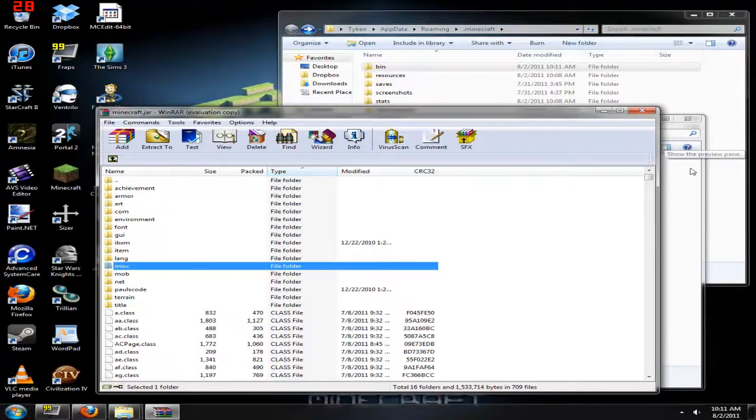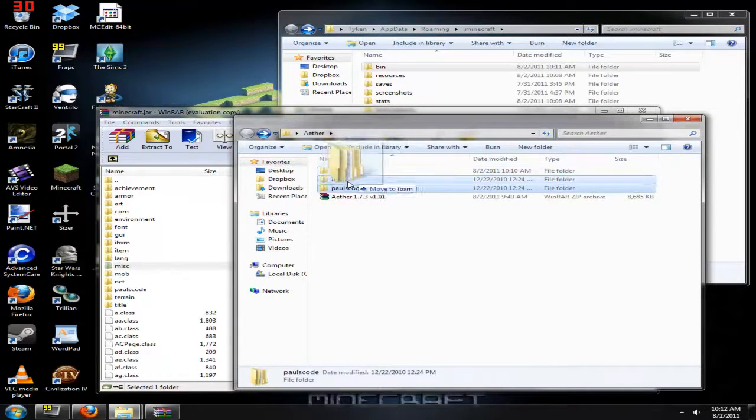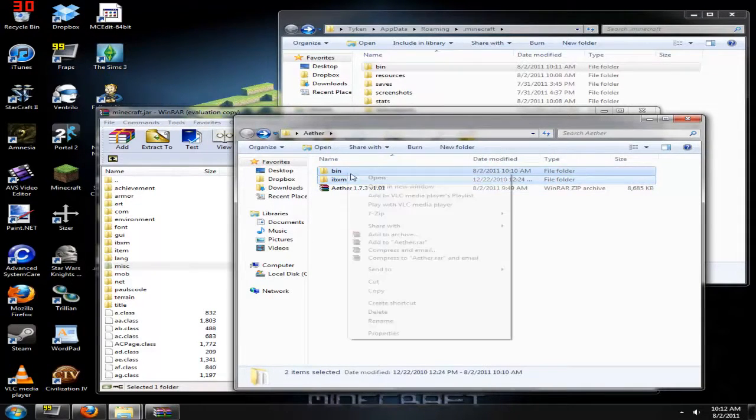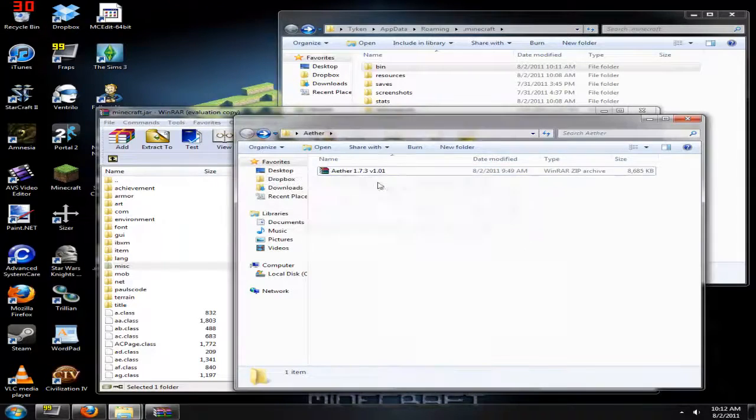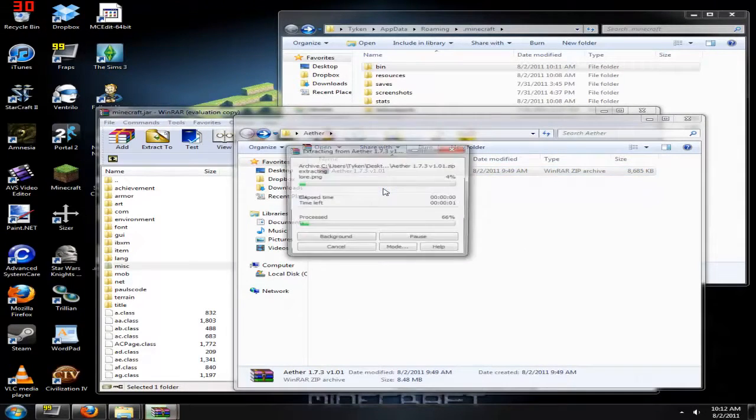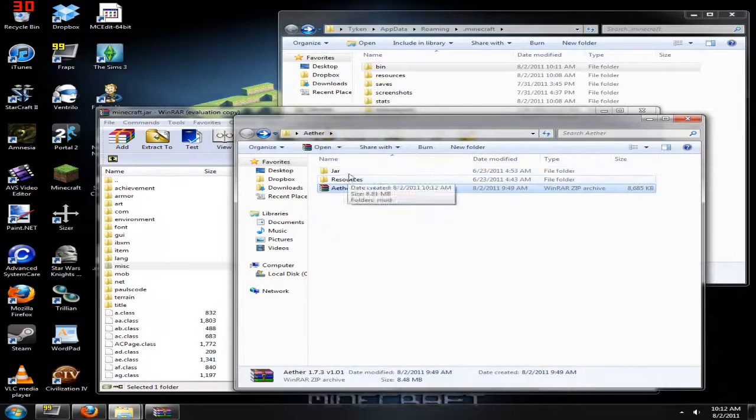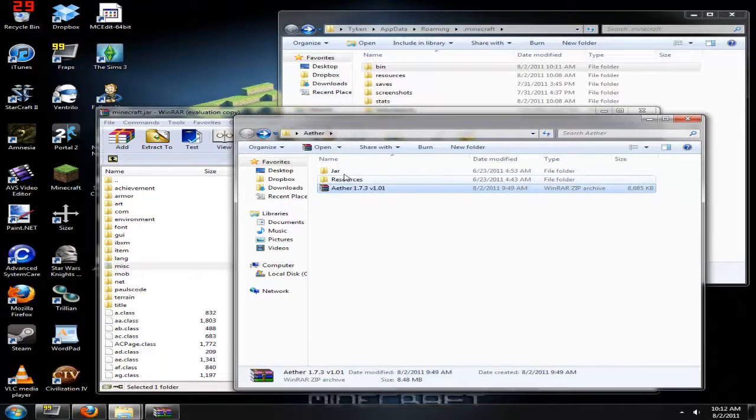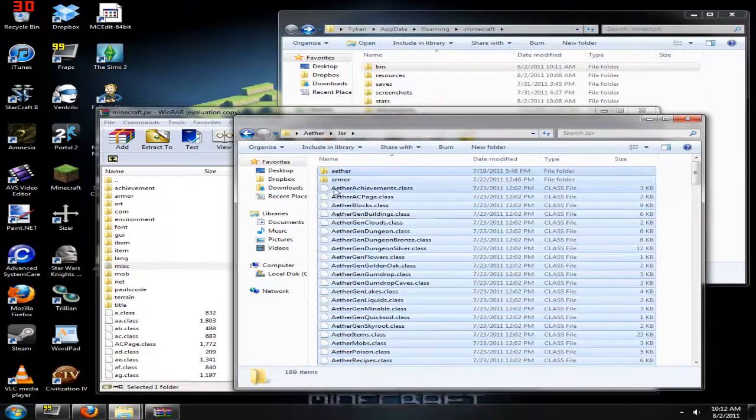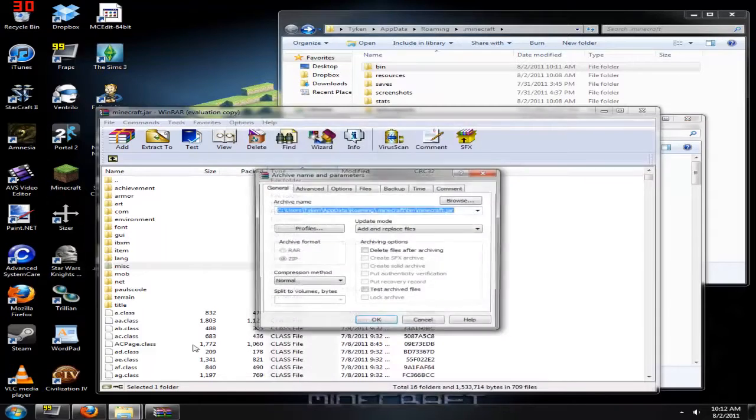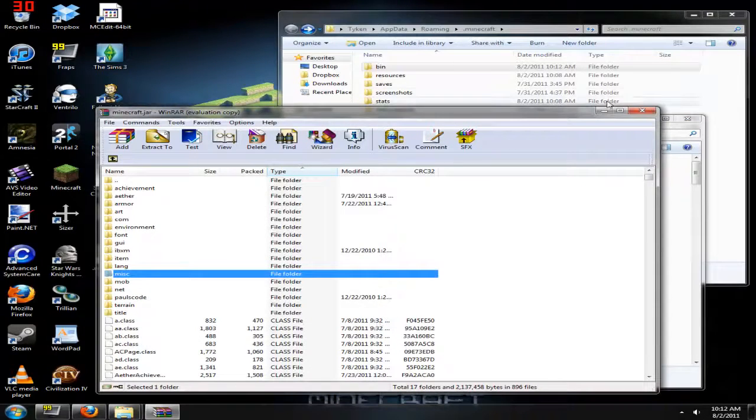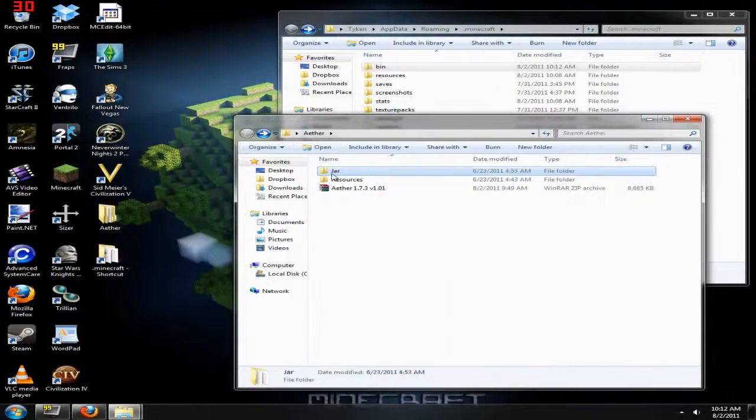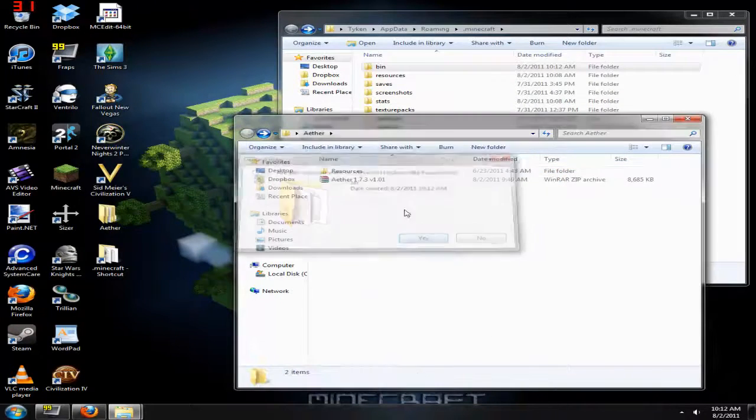Now that we've got that done and threw all those folders in there where they need to go, let's go ahead and delete these. Now, we're going to extract the ether. Go ahead and bring that up, and you should get two folders, the jar and the resources. You're going to open the jar. Again, select everything and simply drag it back into here. And you're done. You're done with that, anyway. You can go ahead and delete the jar folder. You don't need it anymore.